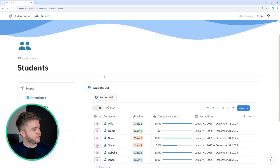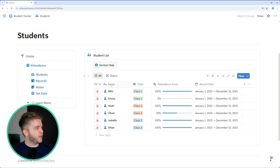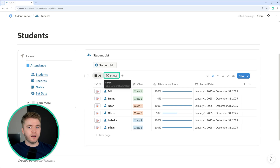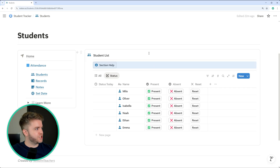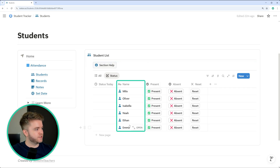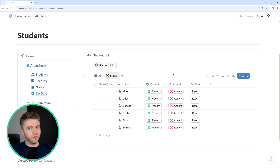To show how this student tracker first works, I'm going to come over to the students page and take a look at this database — our students database. We have a tab for all and then for status. I'm first going to show just how status works. Essentially, this is how we take attendance for students. On our status page, we can see we have our list of students and also a few buttons: present, absent, and reset. At the start of the day when you're taking attendance, you'll click one of these buttons to set the status for the student.